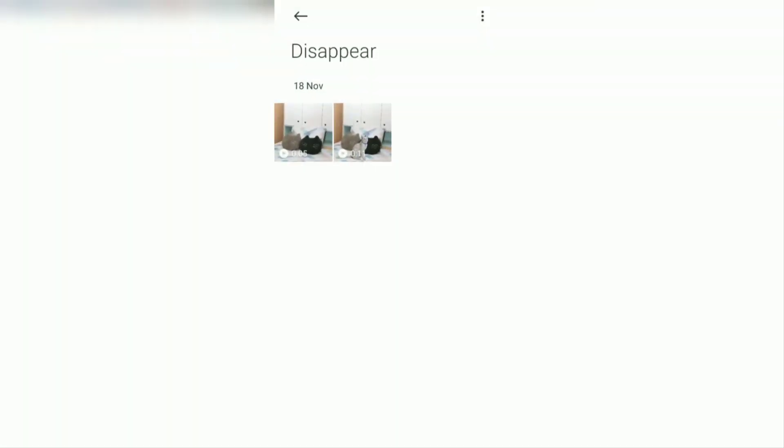Hi everyone, welcome back to the Make It Simple YouTube channel. In this video I will show you a simple tutorial on how to edit a disappearing video using the CapCut application.